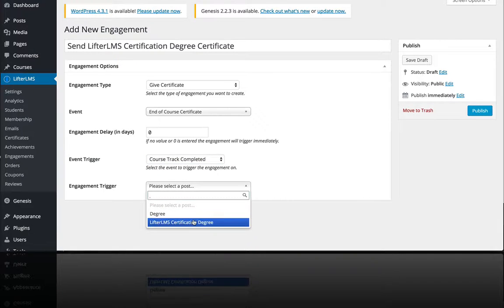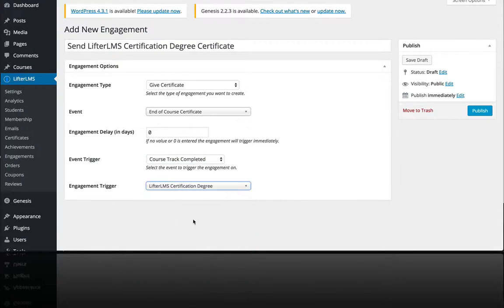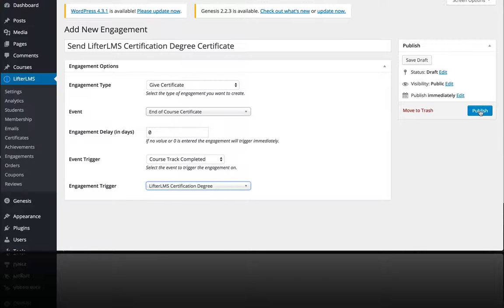So I'm going to select this course track, publish that, and we're good to go. And that's how you build a degree program or a certification program in Lifter LMS.